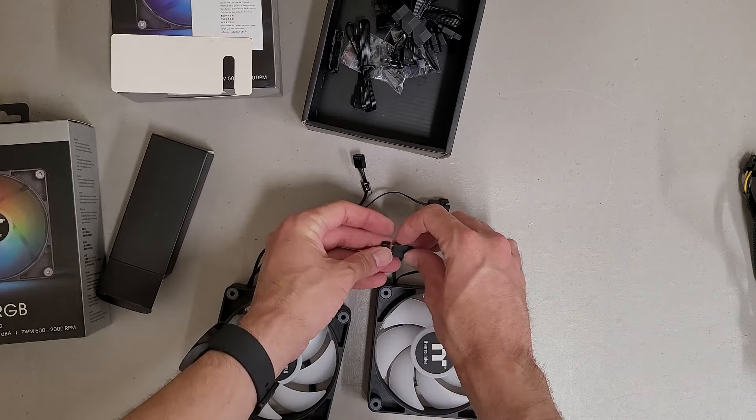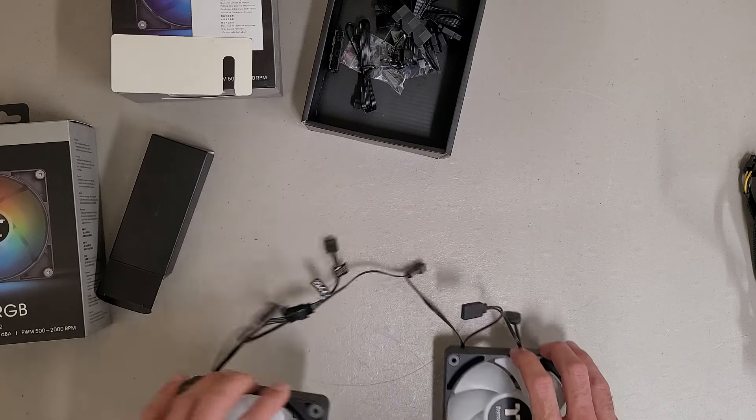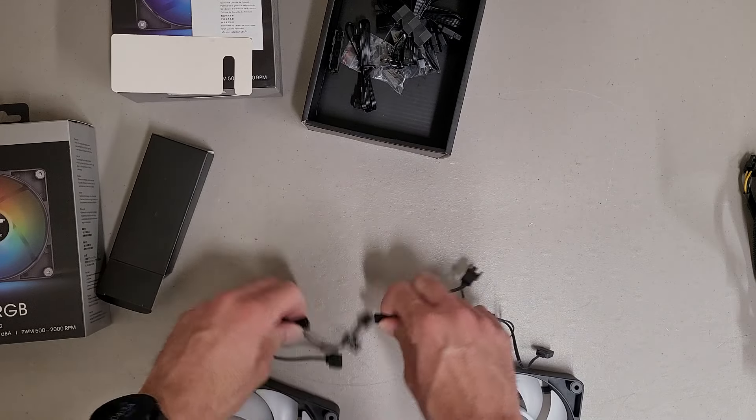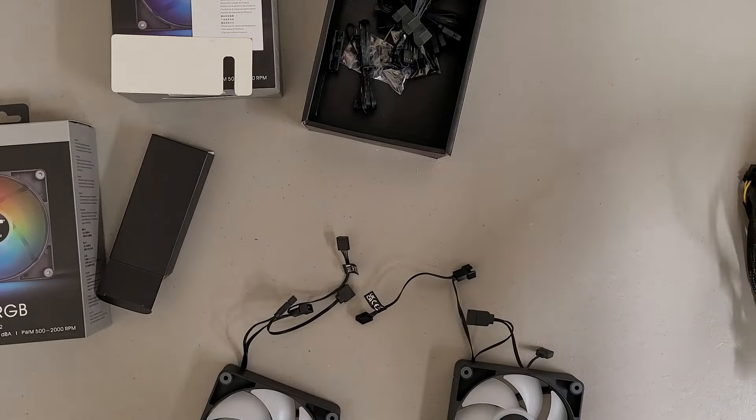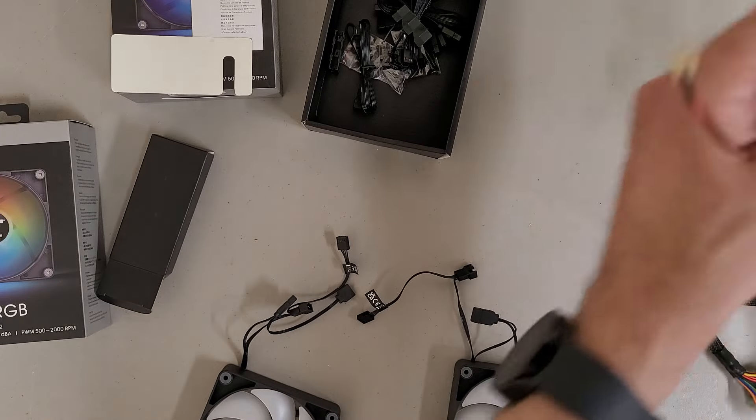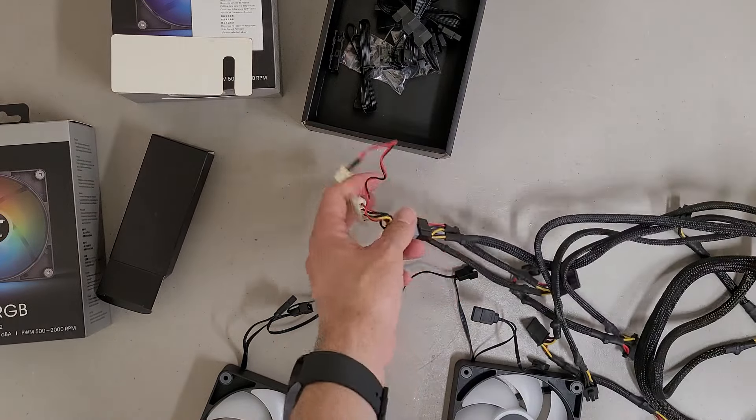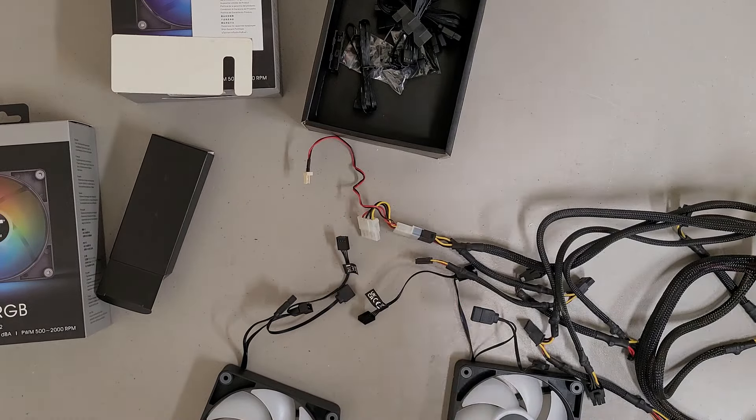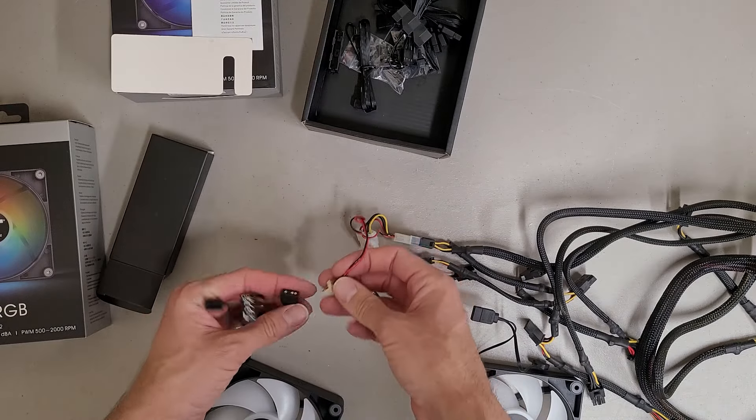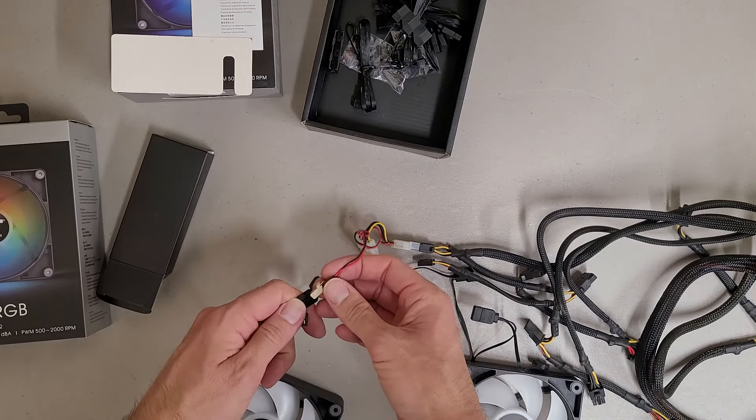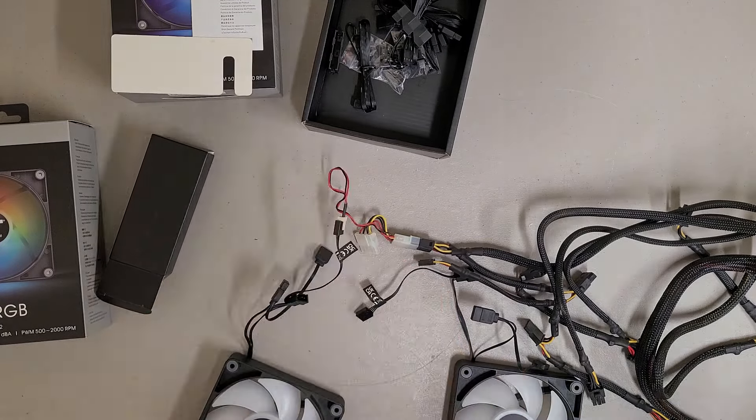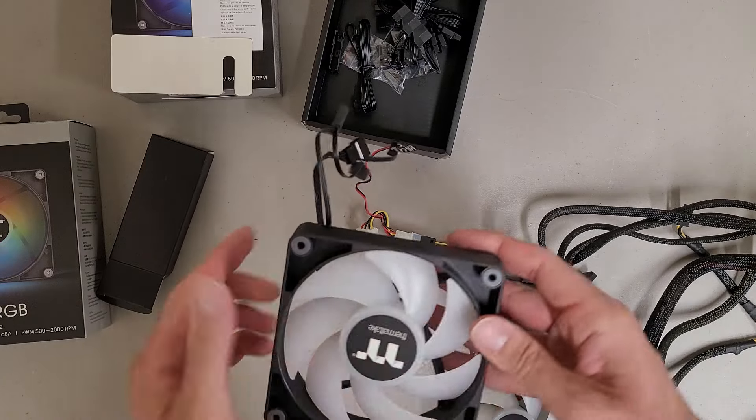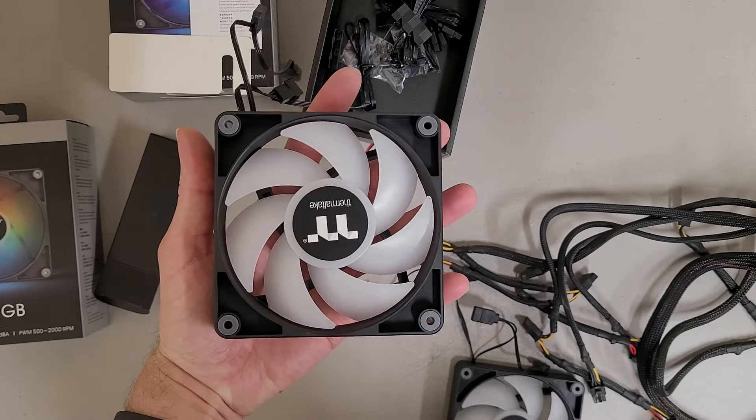I'm not even going to hook those up. I don't even know if they're necessary for the RGB to function or not. All right, so let's see here. I got a power supply off to the side with a jumper so it'll turn on for me. We'll plug in a fan first. There we go. So we'll see what this looks like.